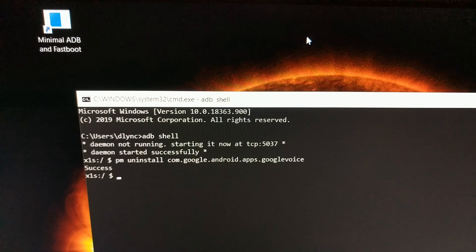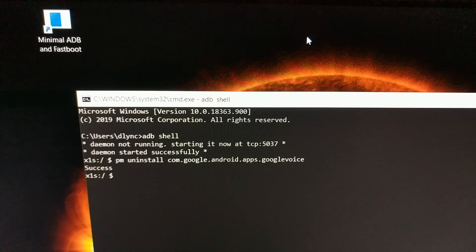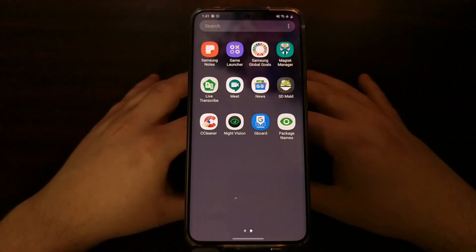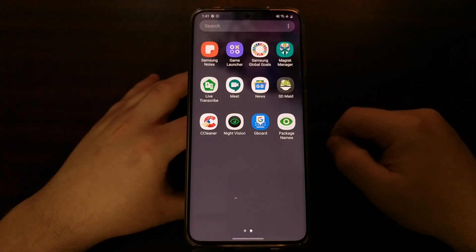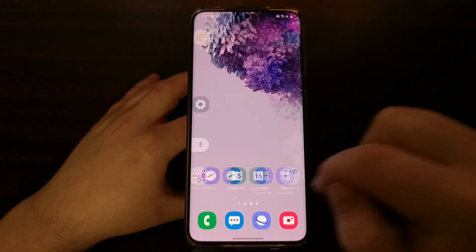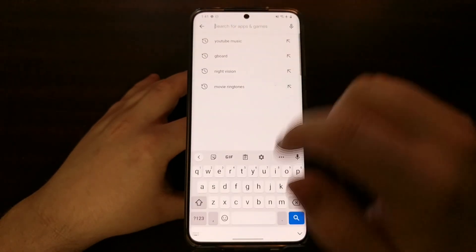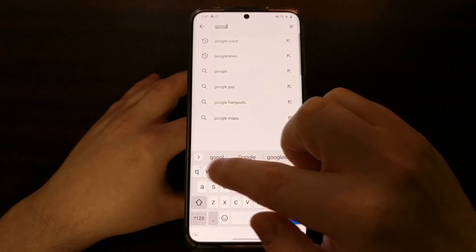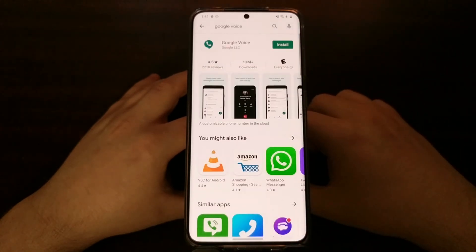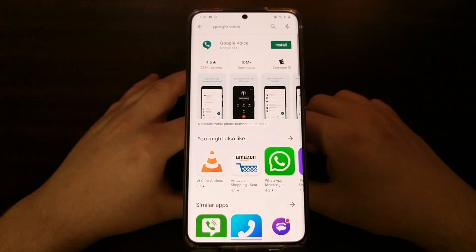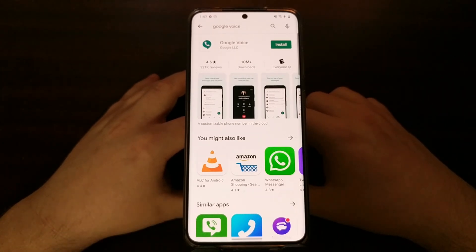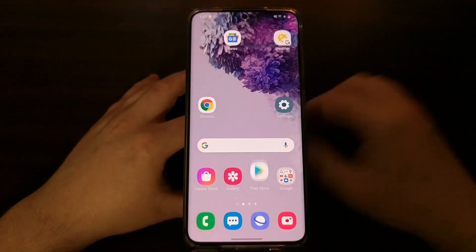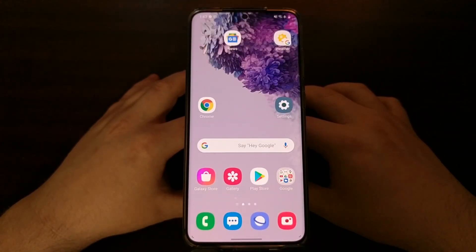From there we press Enter on the keyboard, we're going to get that success message, and then Google Voice is going to be uninstalled on that phone. Back on the phone, you can see Google Voice is no longer there — it's no longer installed. We can go back to the Play Store and install it just like we normally would, and you can see the install button is there, confirming it was actually uninstalled through that simple ADB command from the PC.